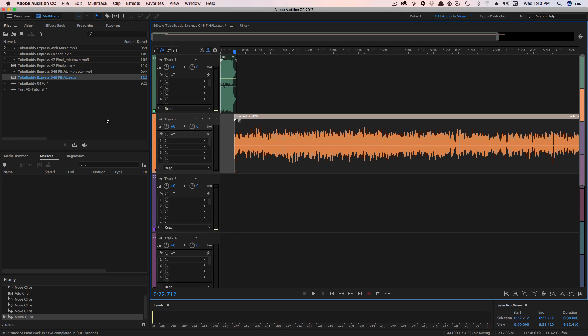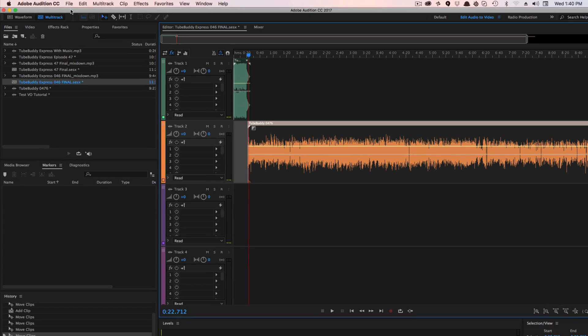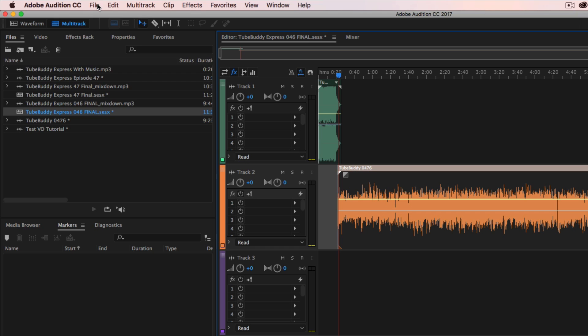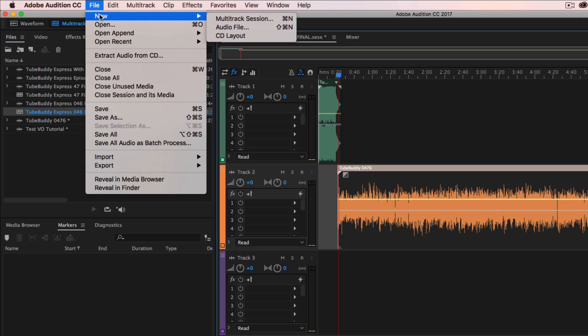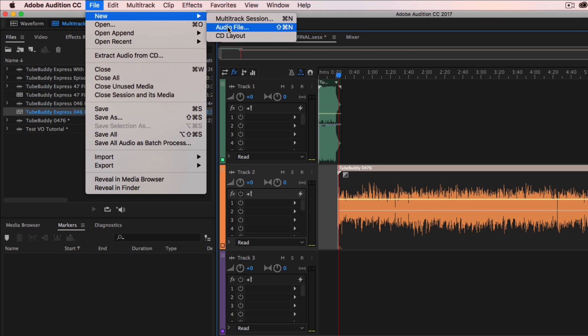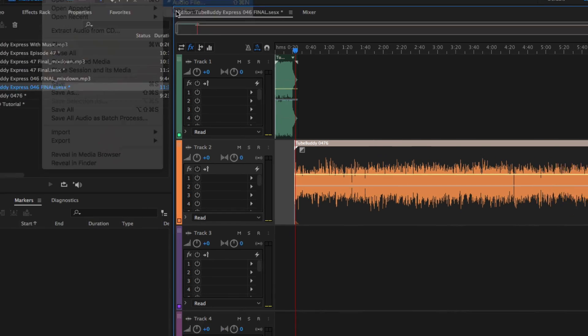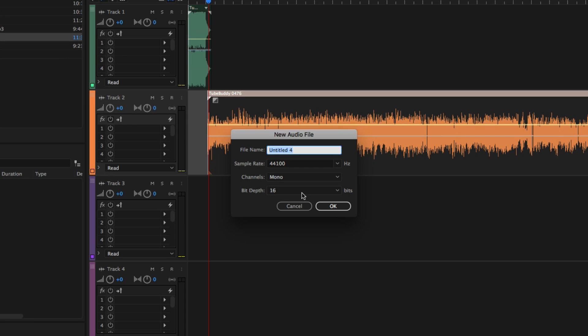So let's go ahead and not get too far ahead of ourselves. In order to start a new project, it's as easy as going to file new. And then if you want to do a multi-track session, click this one. If you want to do an individual audio file, you would click this guy here. So we're going to go ahead and start just an individual audio file. And then it's going to ask you to give the audio file a name. So we'll go ahead and name this one tutorial, just for the purposes of this video. Down below, you're going to have a few different options.